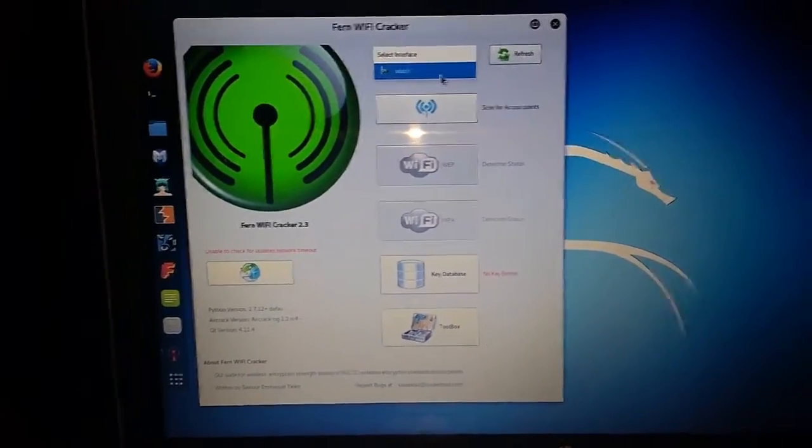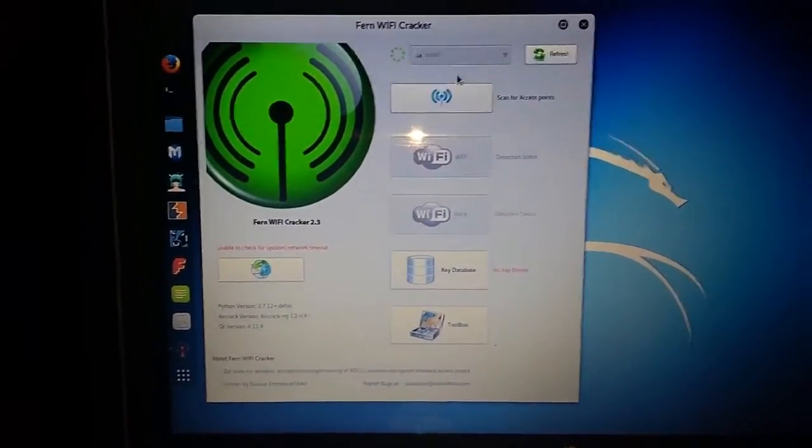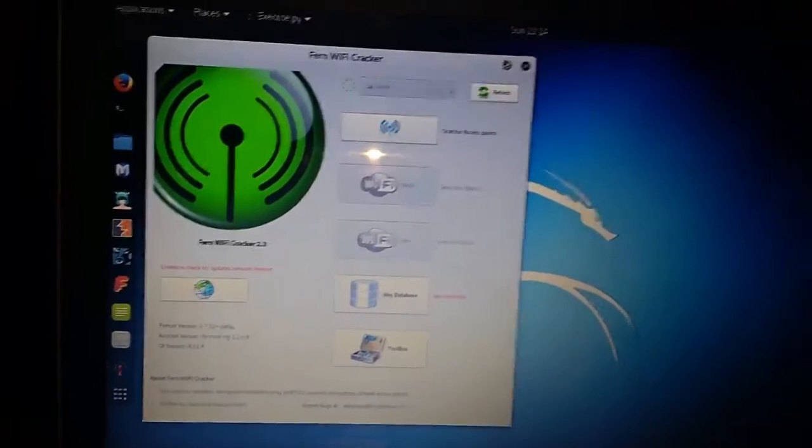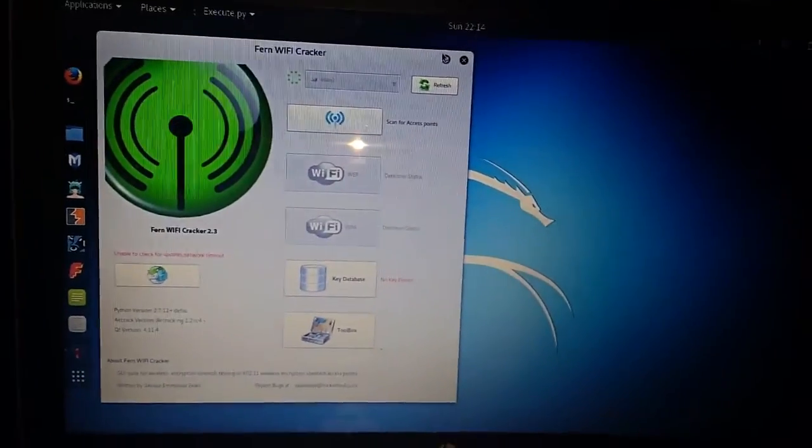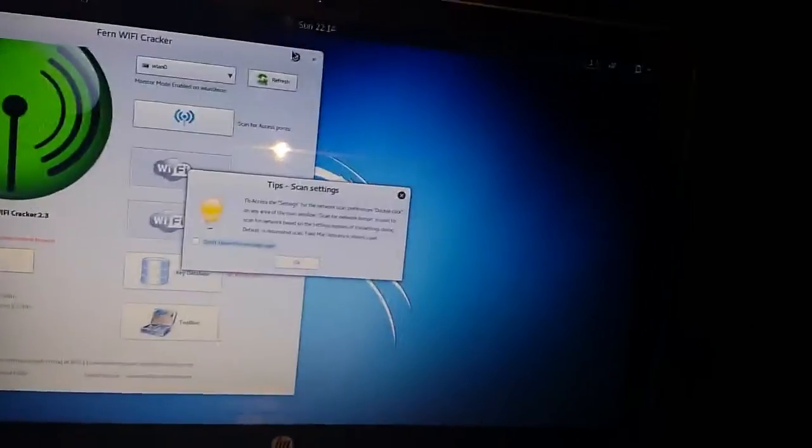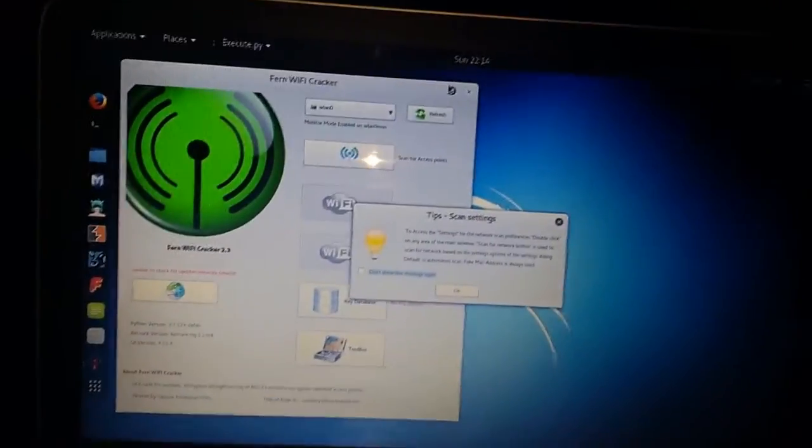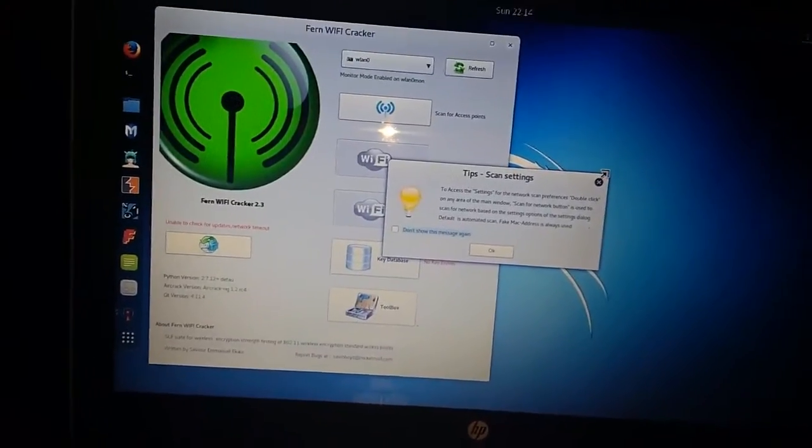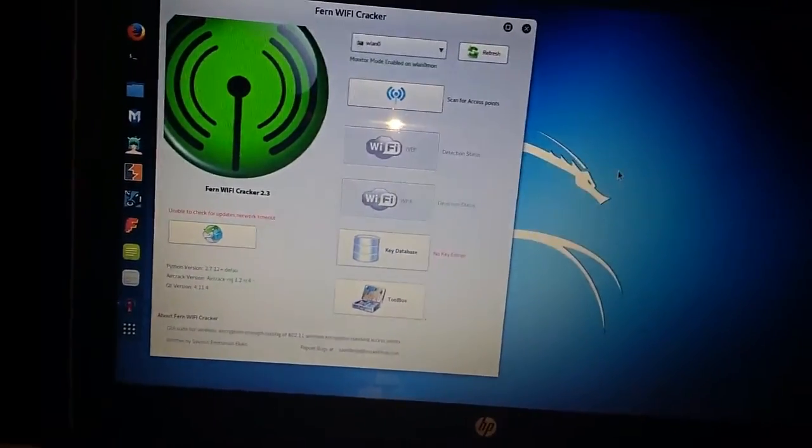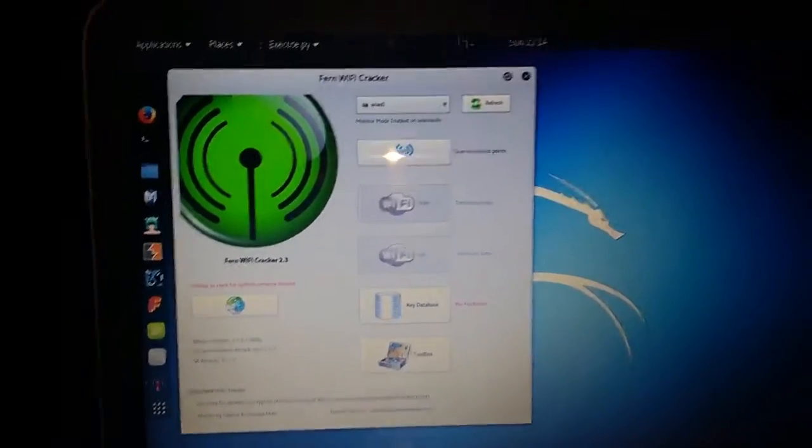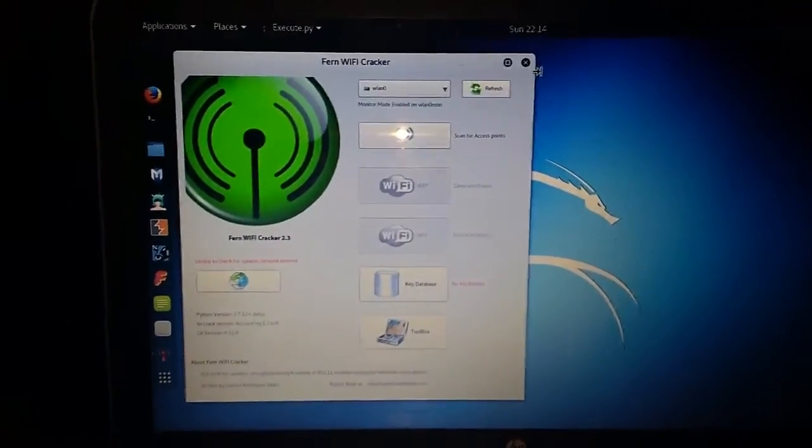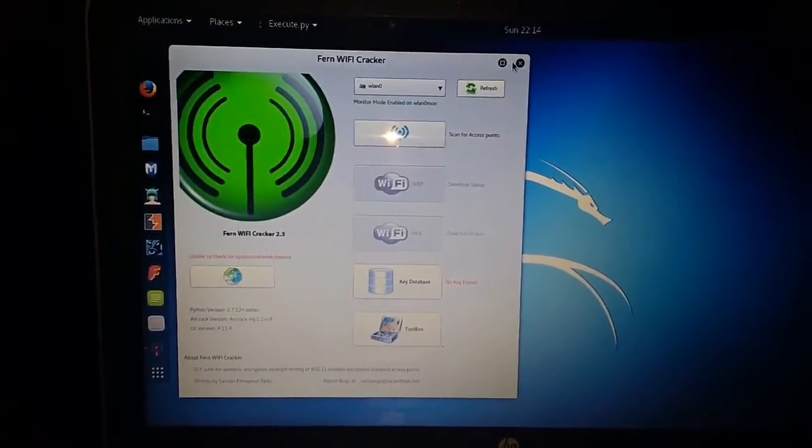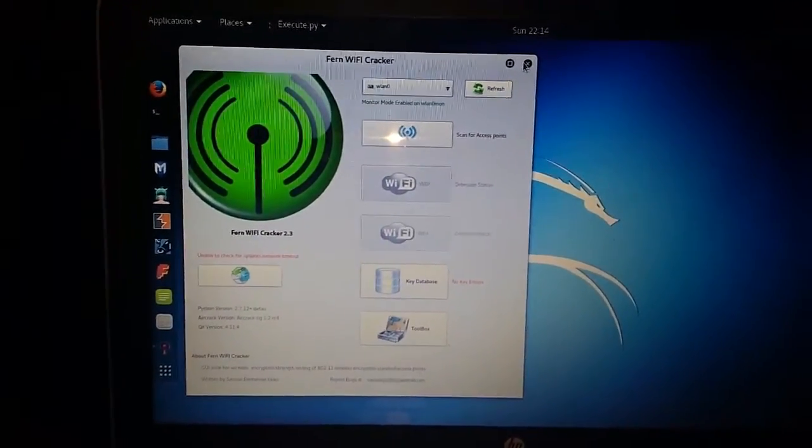I am not going to teach you hacking Wi-Fi. I will post the next video, so please subscribe to my channel for the next video on hacking Wi-Fi.